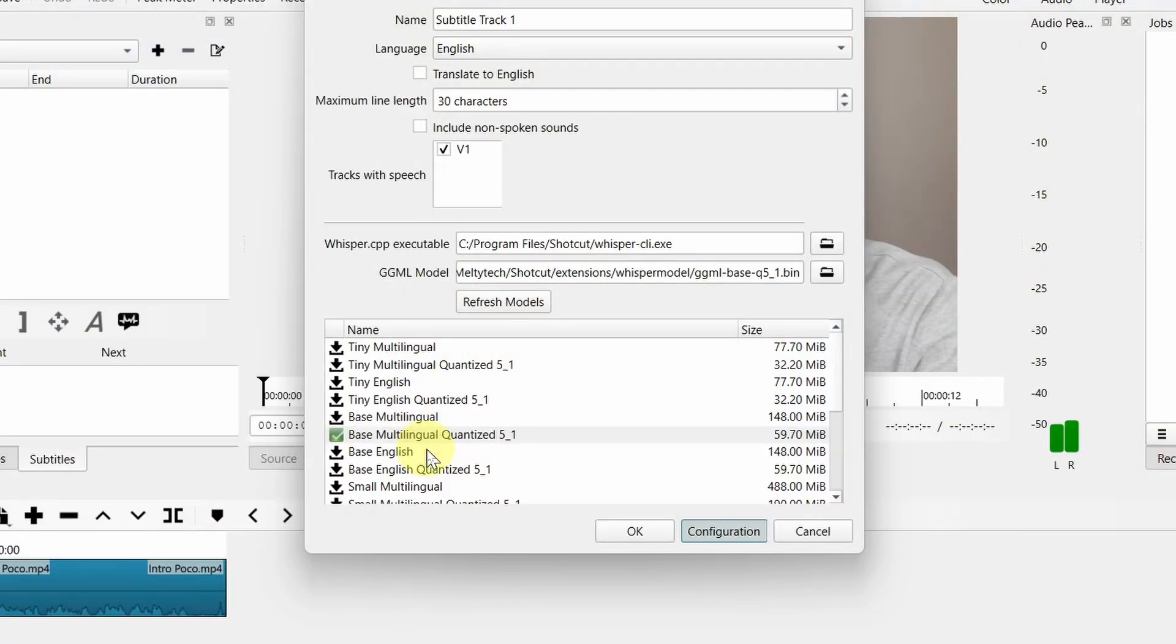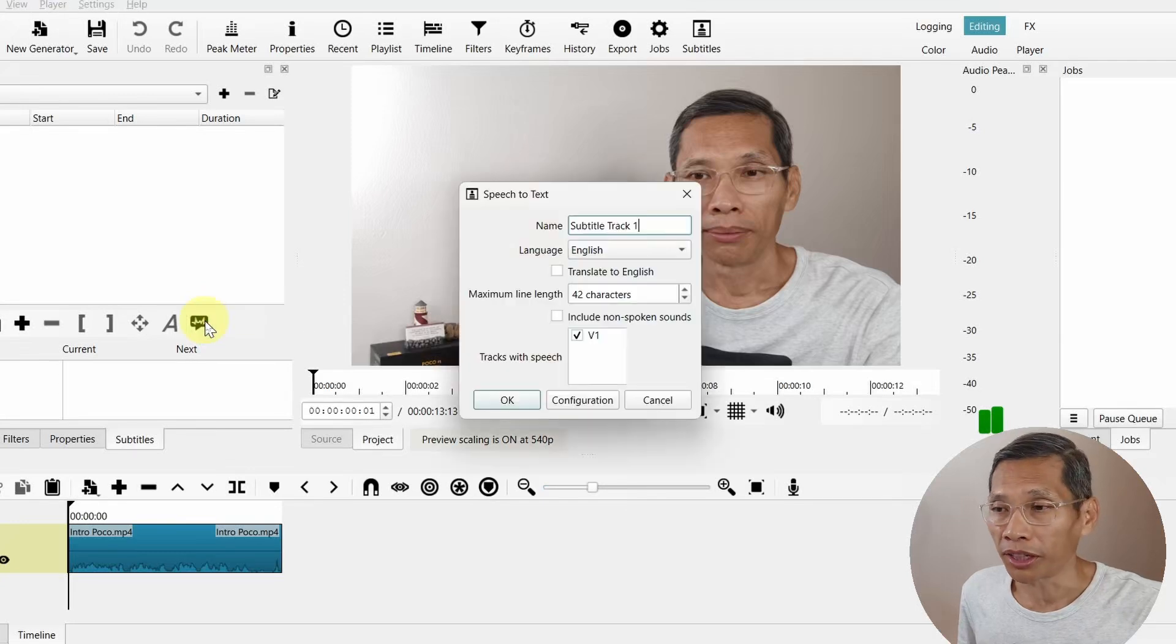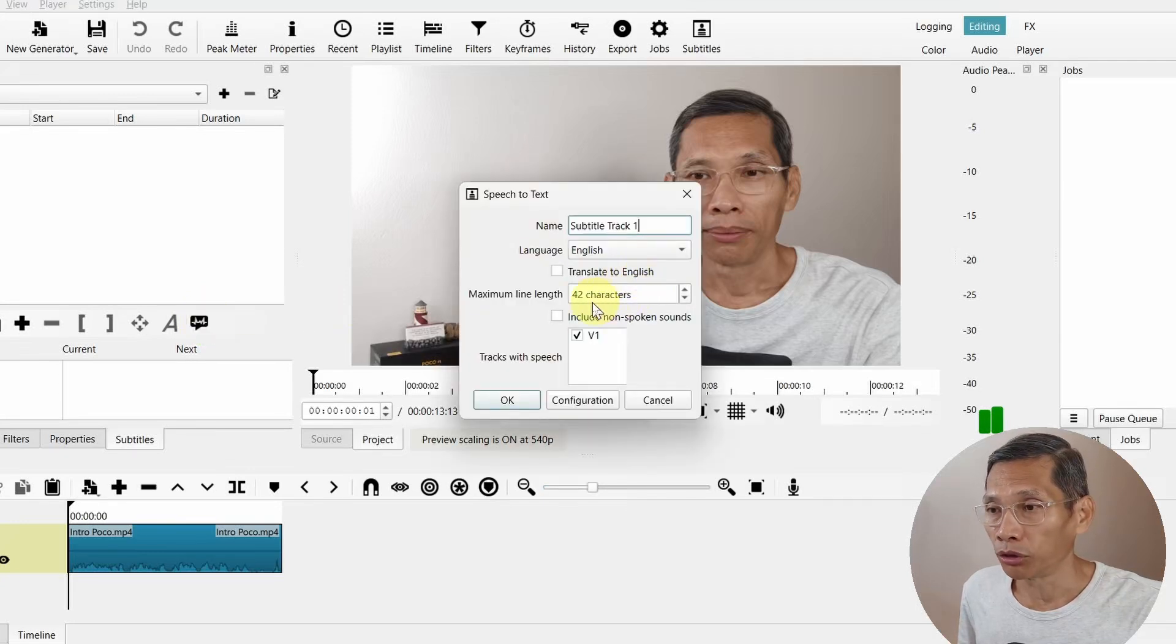Next is the Whisper model downloader that allows you to download different versions of the large language models if you are using speech-to-text. Inclusion of this means that when you want to use speech-to-text you will have to download the model. This is just to make Shortcut's file size a little bit smaller when you are downloading it, and you download whichever model that you want to use. It is quite simple. The first time that you use speech-to-text they will ask you whether you want to download this.